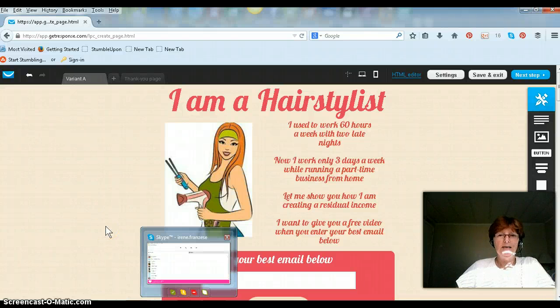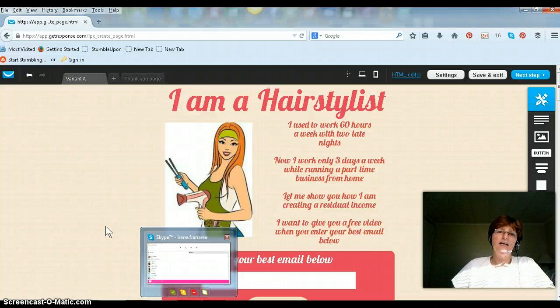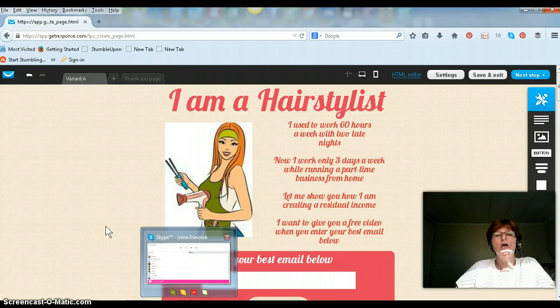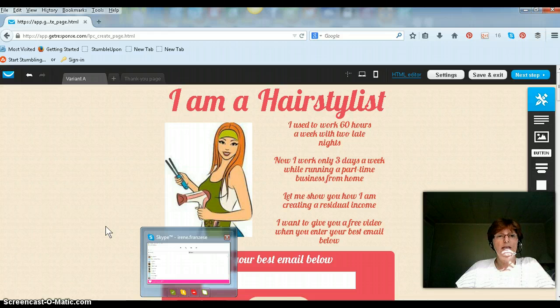Hello, my name is Irene Franzese and I wanted to do this tutorial on how to create a split testing for your CAPTCHA pages within the GetResponse autoresponder.